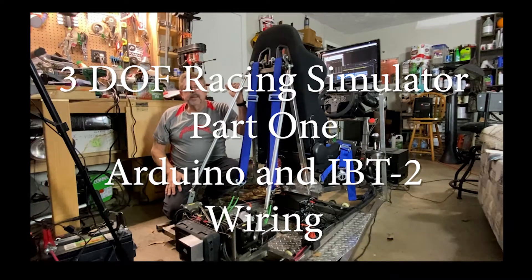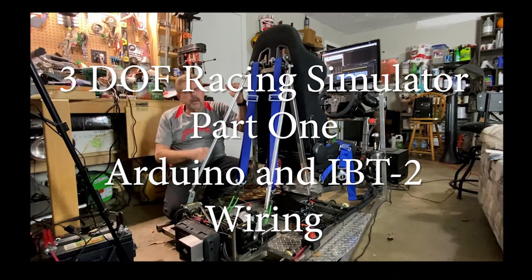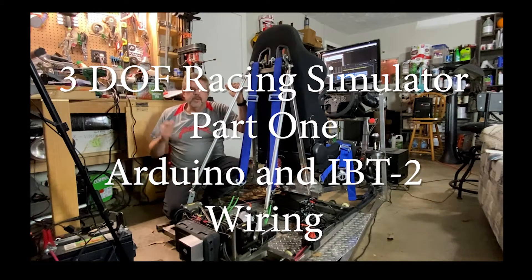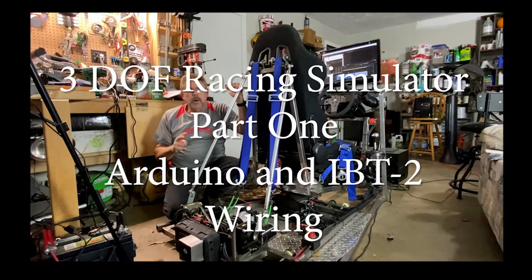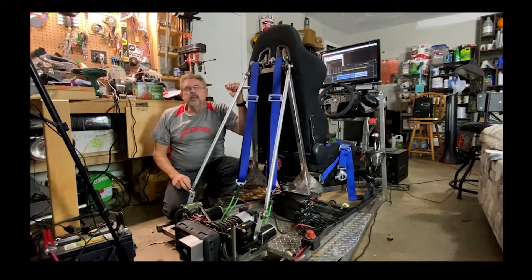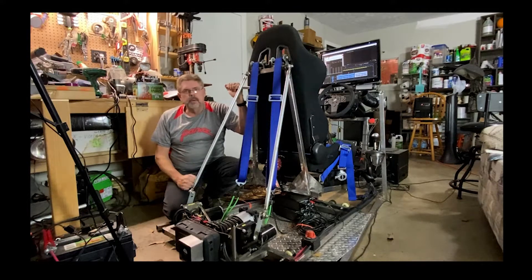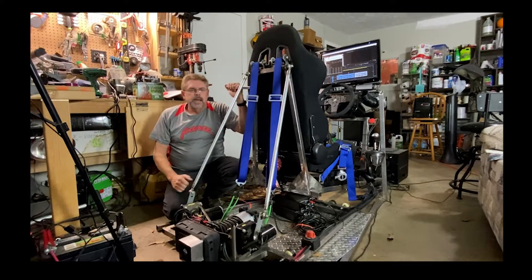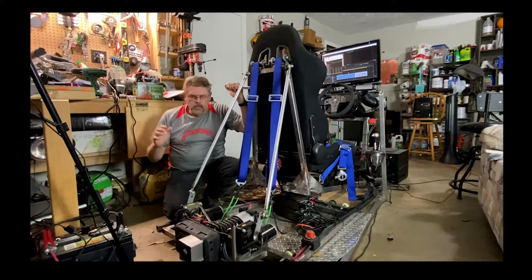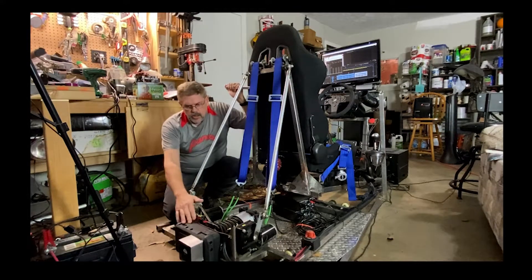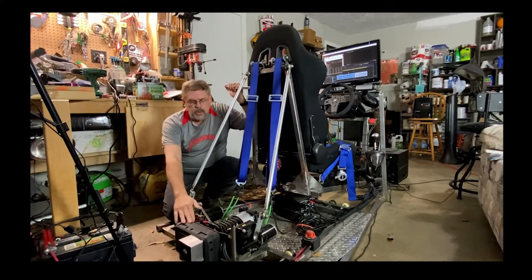Hey guys and welcome back to the channel. Dave here and this is going to be a two-part video. Real excited to bring it to you. It's going to be rebuilding the Arduino control.